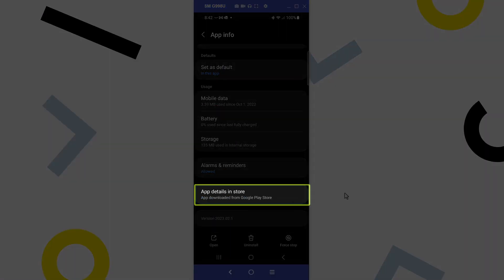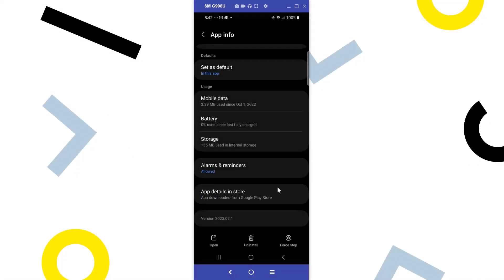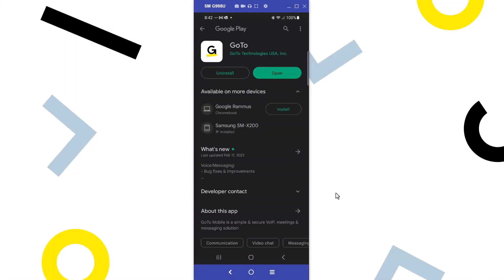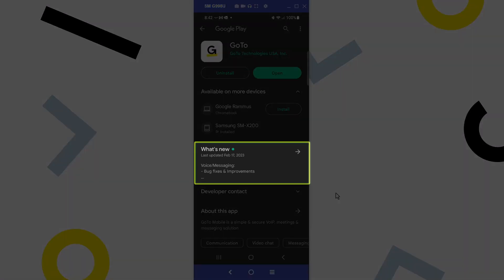Finally, let's check out the app details in the store link. I've been taken to the Google Play section providing details about the GoTo Mobile app. You can read here about the latest updates.